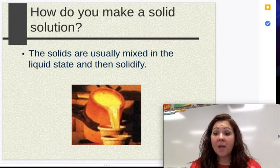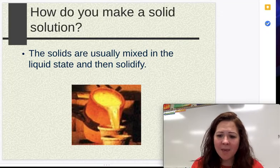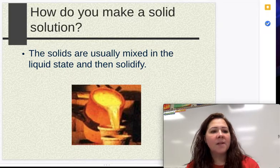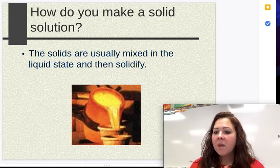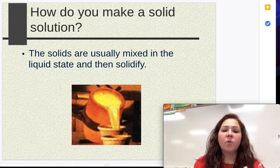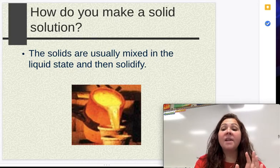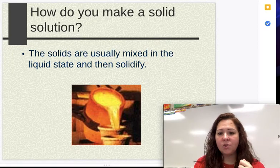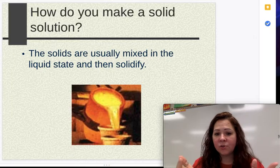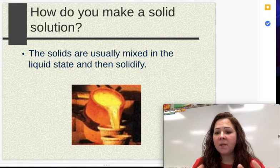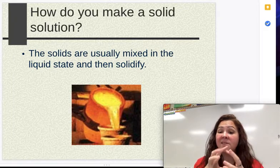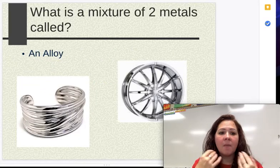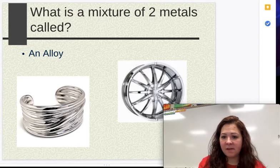Alloys are usually a metal. To make a solid solution, you actually have to make it in the liquid state. So let's say we are making sterling silver — we're going to start with the silver, heat it up to its melting point so it becomes a liquid, then add the other metals to it. We stir it to make sure everything is evenly distributed, pour it into a mold, and then it solidifies. Once it turns into a solid, it is called an alloy — a solution that is in the solid state of matter.